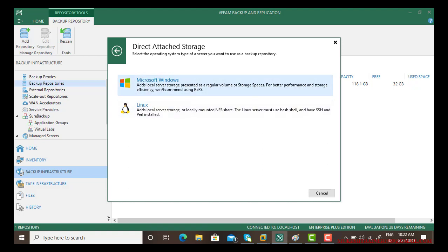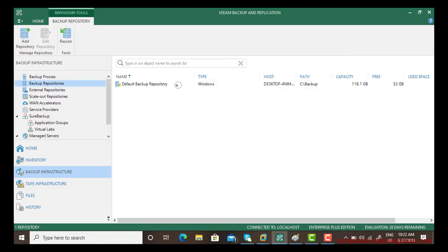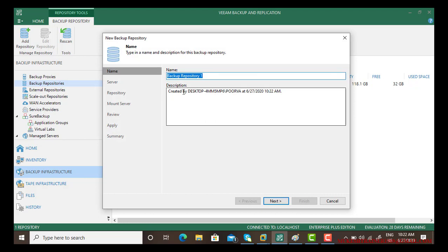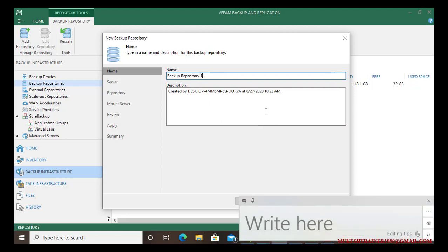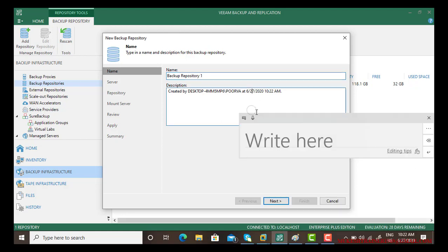So I'll be using direct storage first of all. Now it asks you, is it Linux platform or Microsoft? Choose the desired platform. By default it gives a name backup repository one. When you create the second it gives two, three, and so on, but you can rename it the way you want. I am leaving it default.